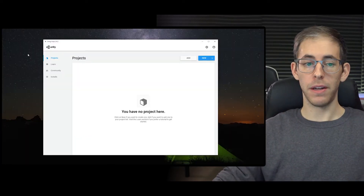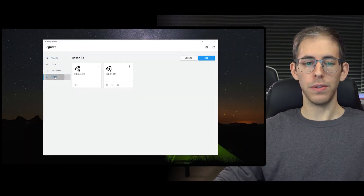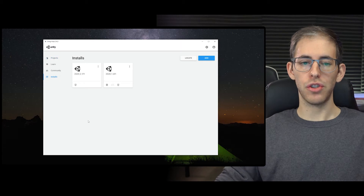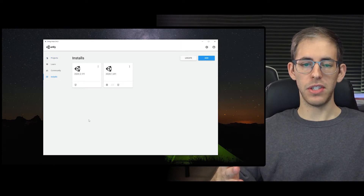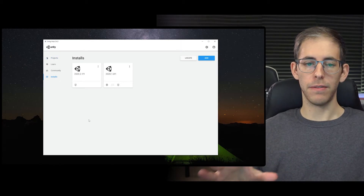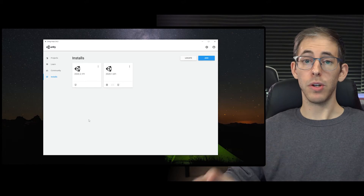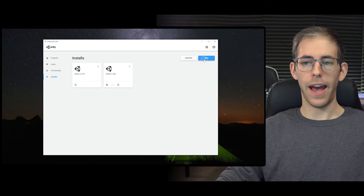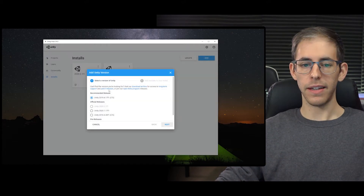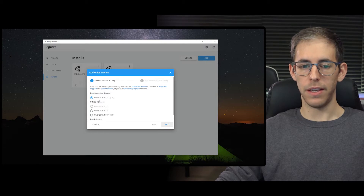We have the projects panel right here, and what we're going to do is go over to the installs panel. As you can see I already have two installed here, and I'm going to install one as well. We go to Add, select whatever is recommended right here.